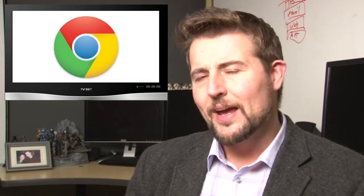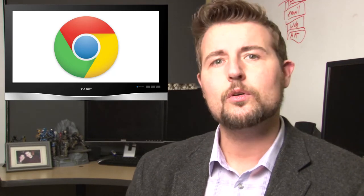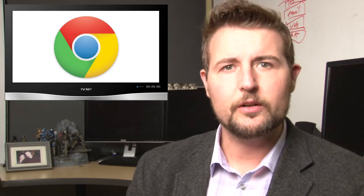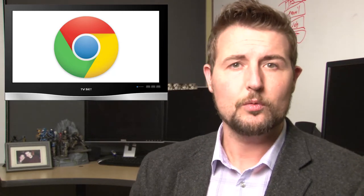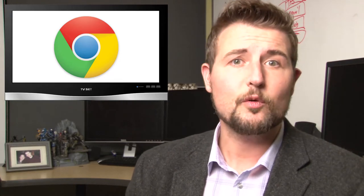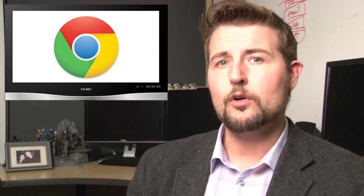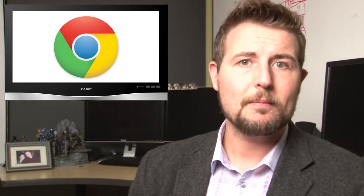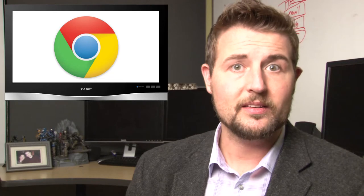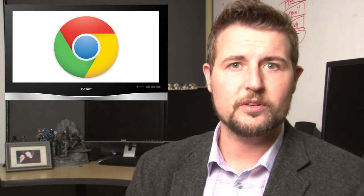By the way, as an aside, since we're talking about patches, this week Google also released a new version of Chrome — Chrome 39. It fixes 42 vulnerabilities, so if you don't already have automatic Chrome updates enabled, you might want to go get the latest version of Chrome as well.